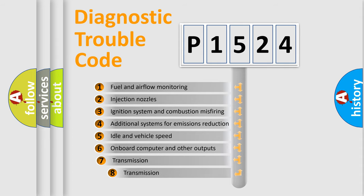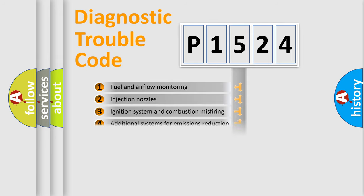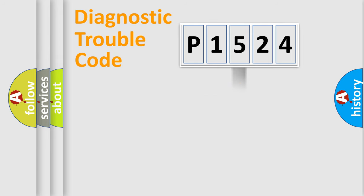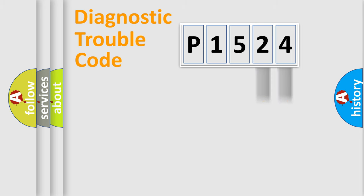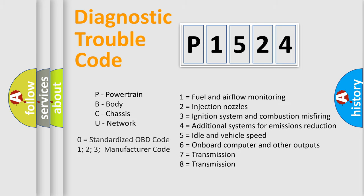The third character specifies a subset of errors. The distribution shown is valid only for the standardized DTC code. Only the last two characters define the specific fault of the group. Let's not forget that such a division is valid only if the other character code is expressed by the number zero.